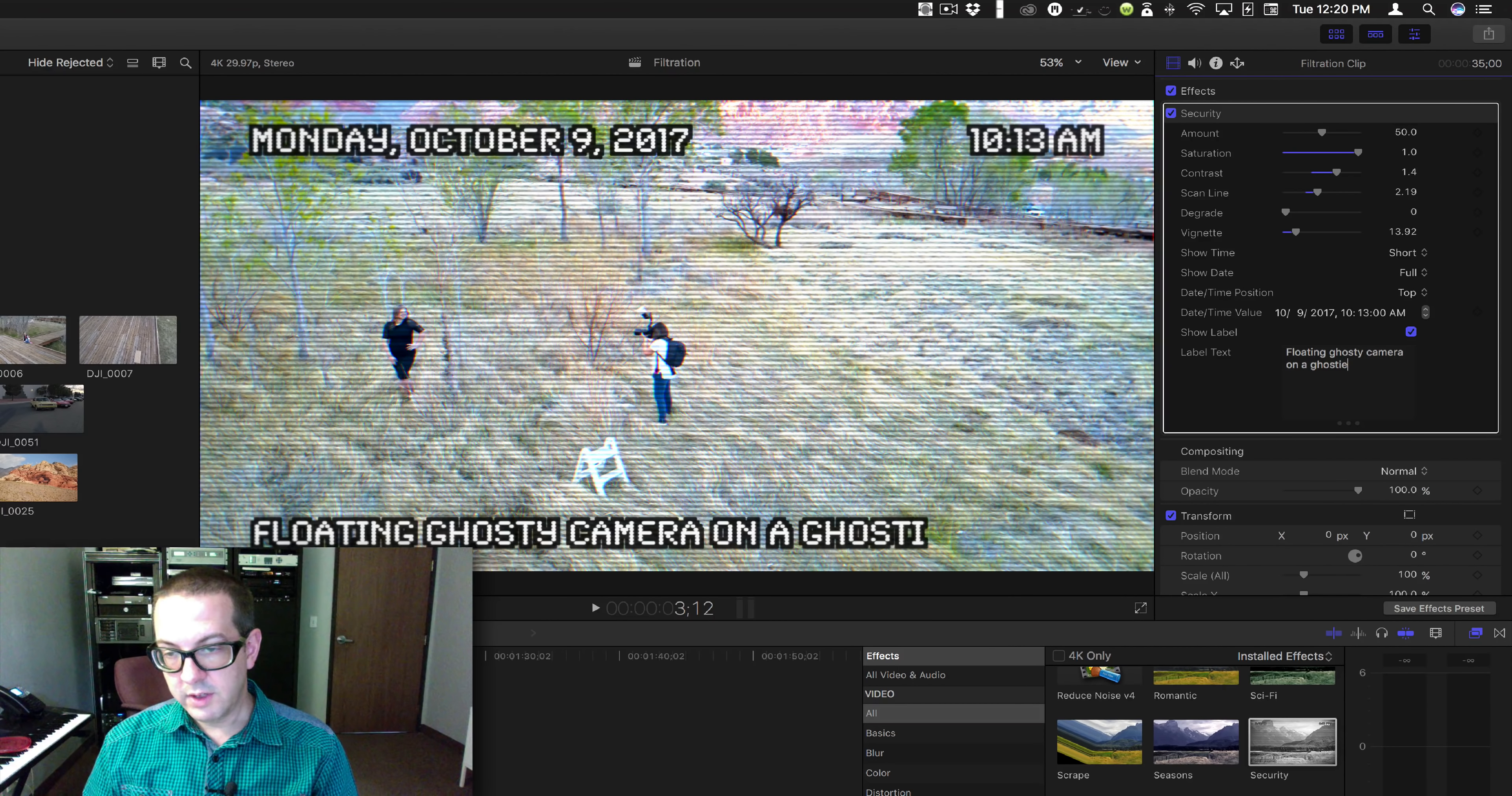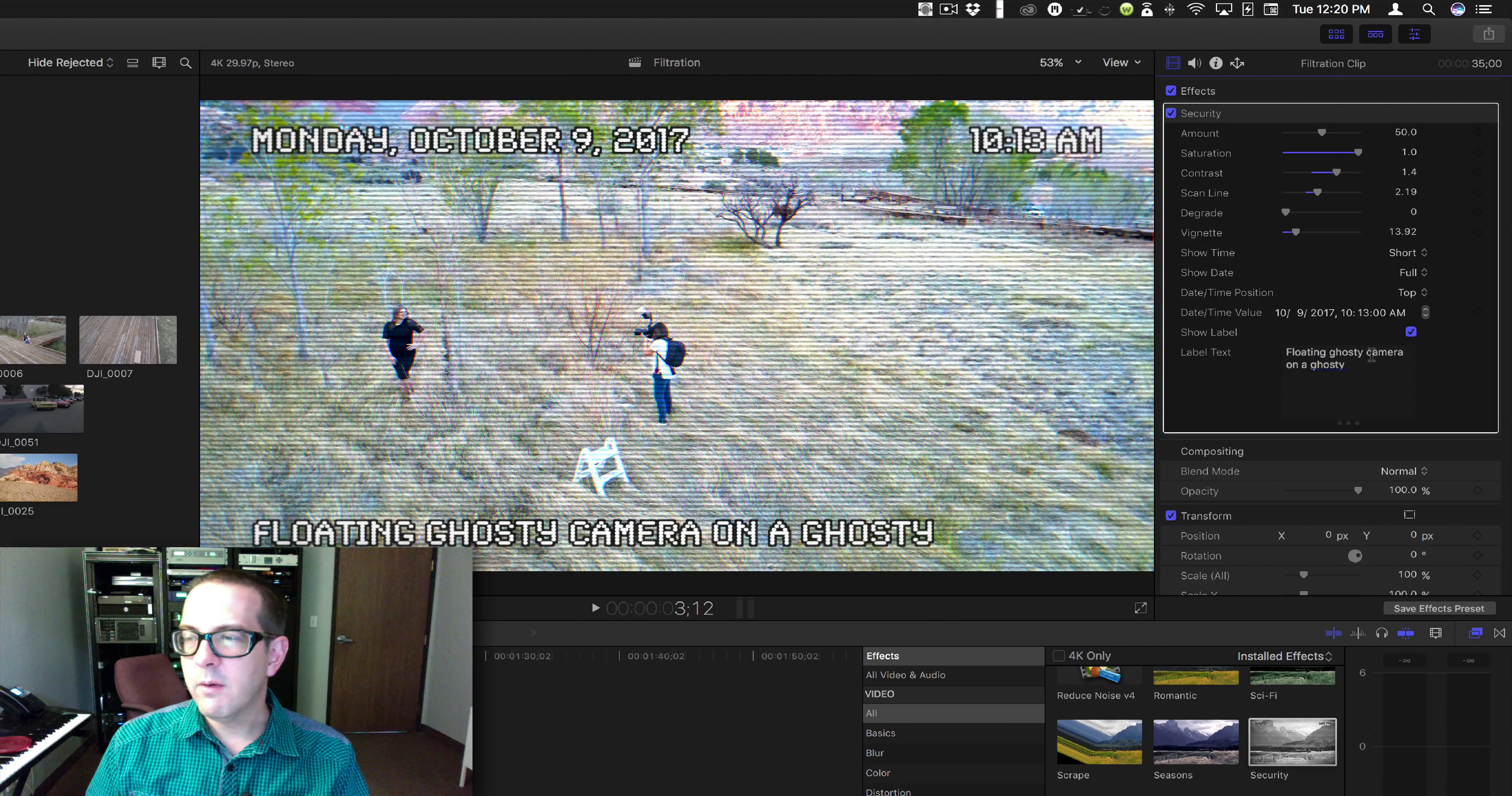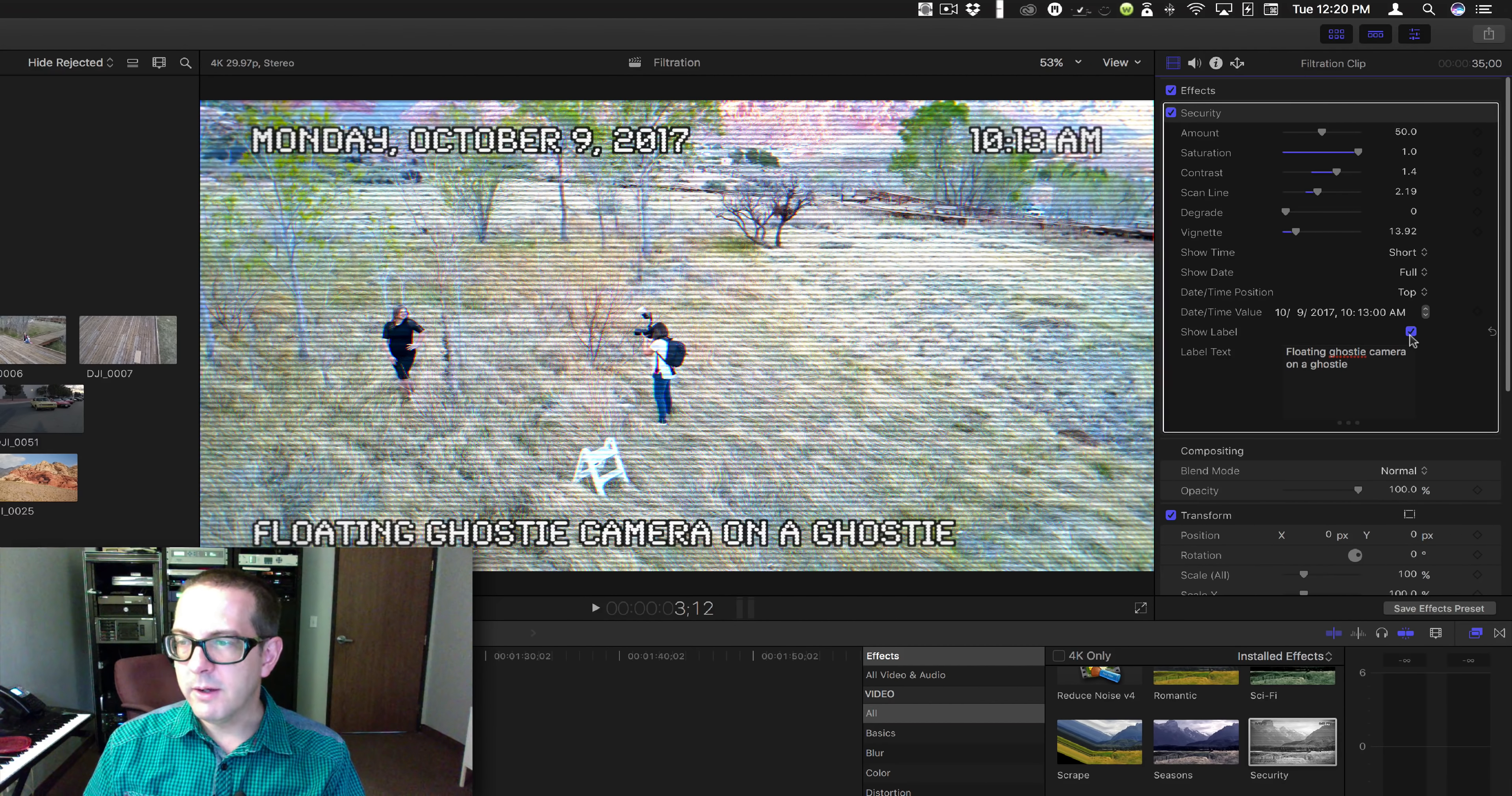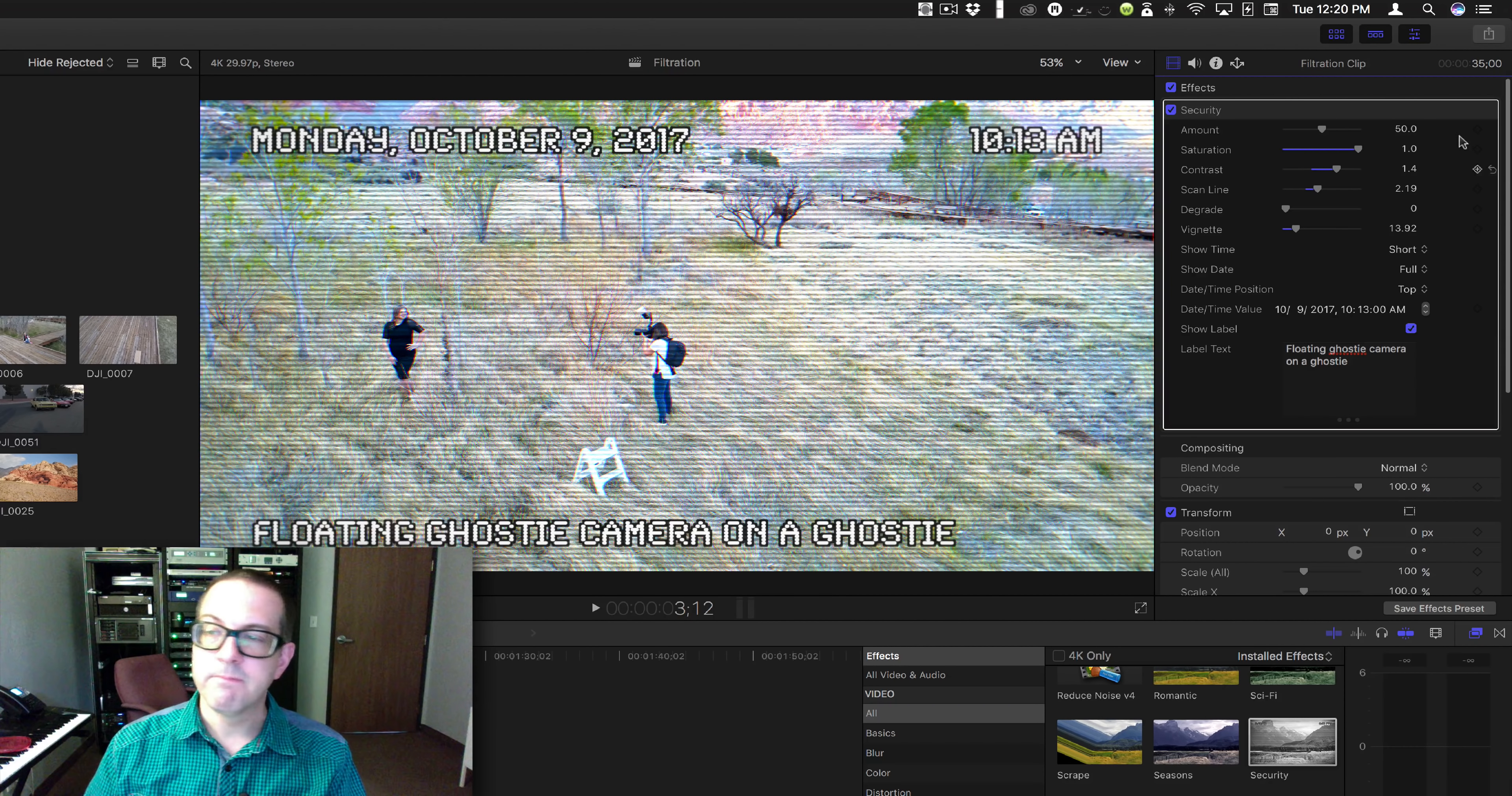Ghosty. Okay, on a ghosty. No, I wanted to say ghosty. That's cute. Not ghosty with a Y—gotta be the Canadian style. There we go.